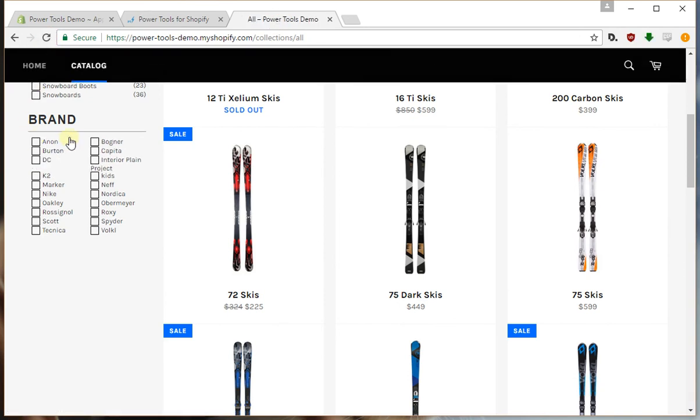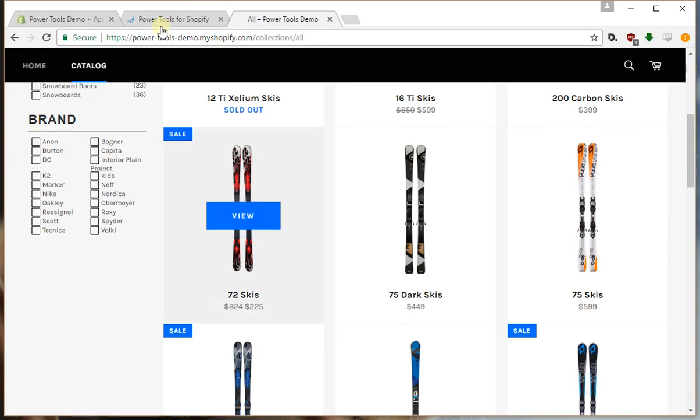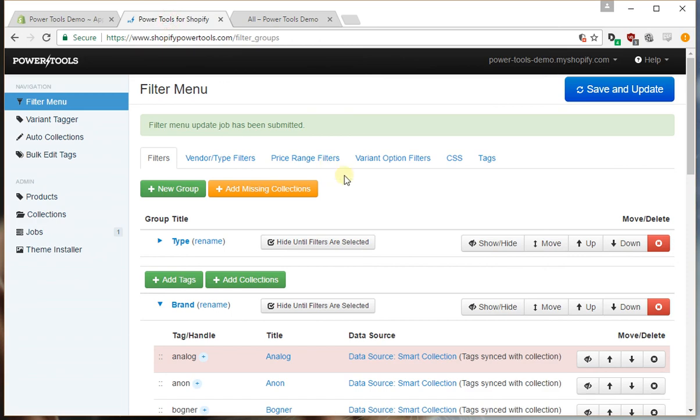And we can see our analog filter is also gone. So that concludes the video. Thanks for watching.